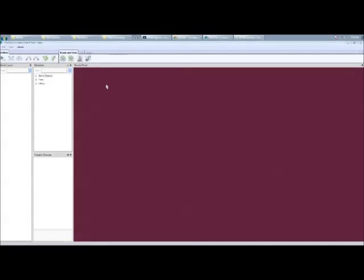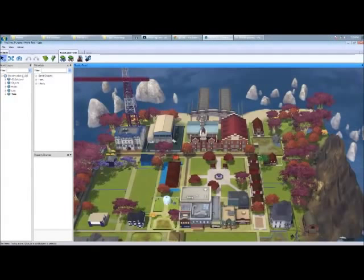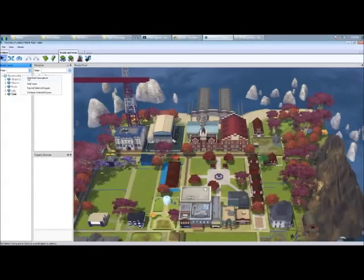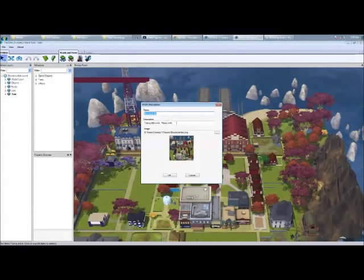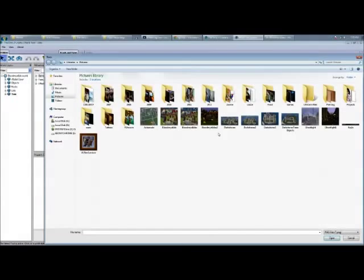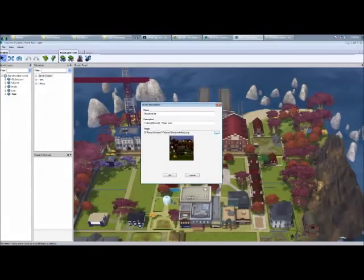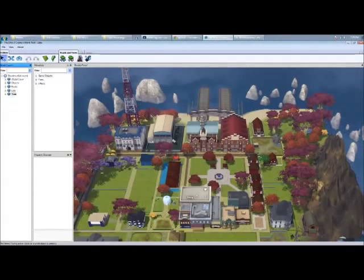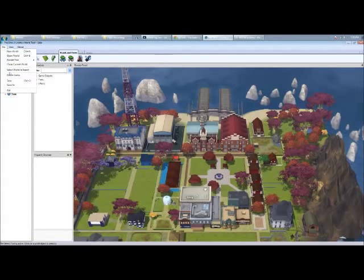And then once it loads back in the world creator, again you're just going to right click on the add description, change the image, same thing from here, there's your image, all nice and pretty, hit OK. And then just save the file.